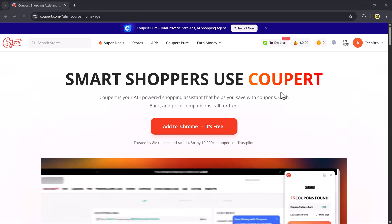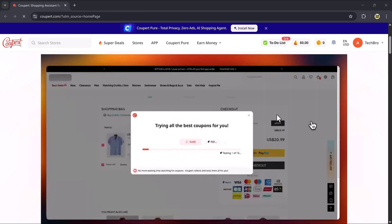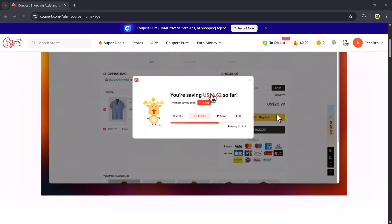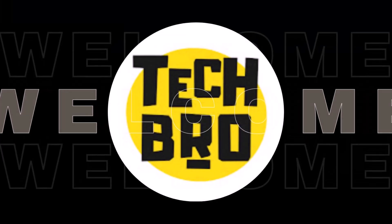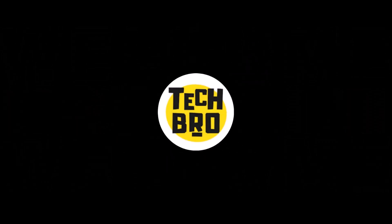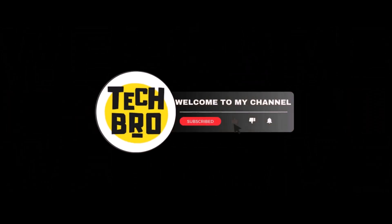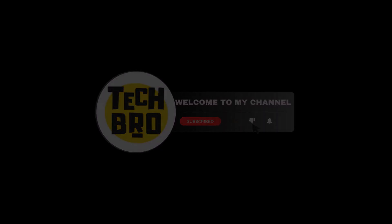The link to try Coupere is right there in the video description. Go check it out after watching. Now let's dive into how Coupere works and how you can make the most of it.